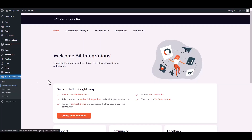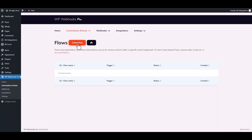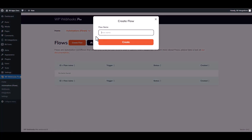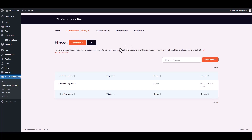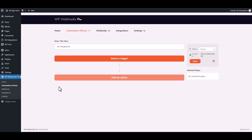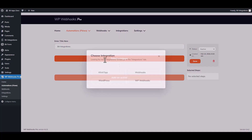Navigate to the Automation section. Create a flow and give your automation flow a name. Then edit it and choose a trigger — select Webhooks.